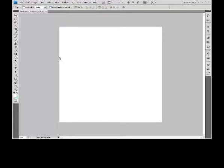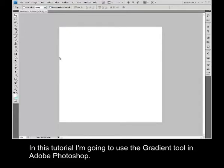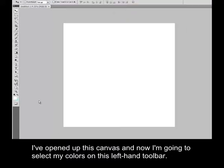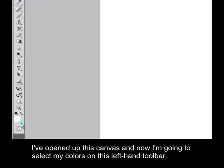In this tutorial, I'm going to use the gradient tool in Adobe Photoshop. I've opened up this canvas, and I'm going to select my colors down on this left-hand toolbar.